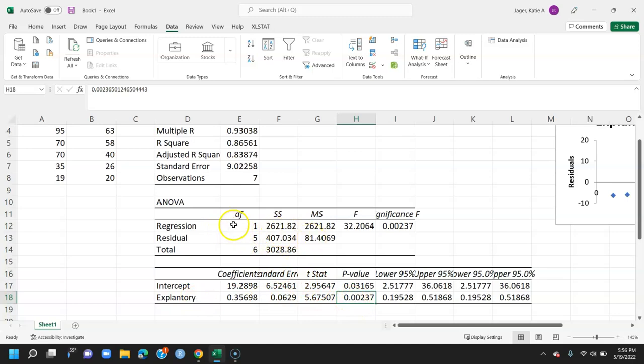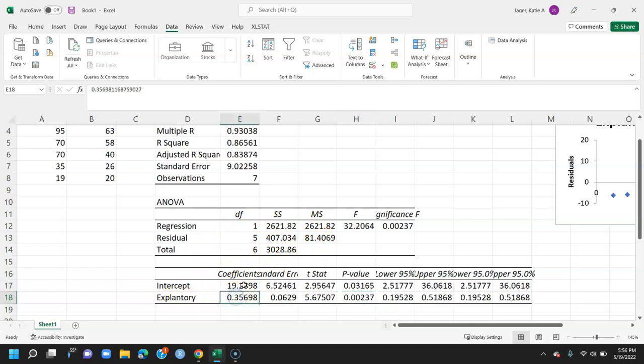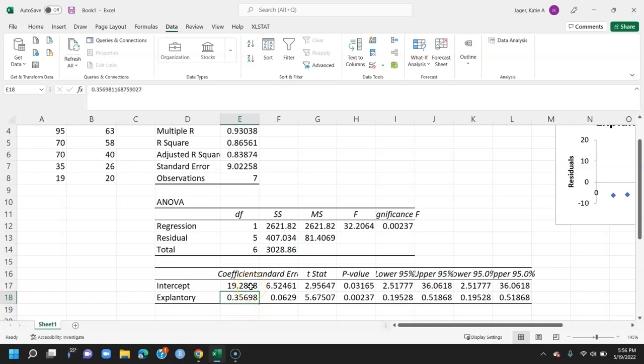Here we can also get all of the other values we need for regression, like our sums of squares, our mean squares, and our degrees of freedom. Here we can find our coefficients for our least squares regression line, where the slope looks like it's 0.35 or 0.36 if we were to round, and the intercept looks like it's 19.3.